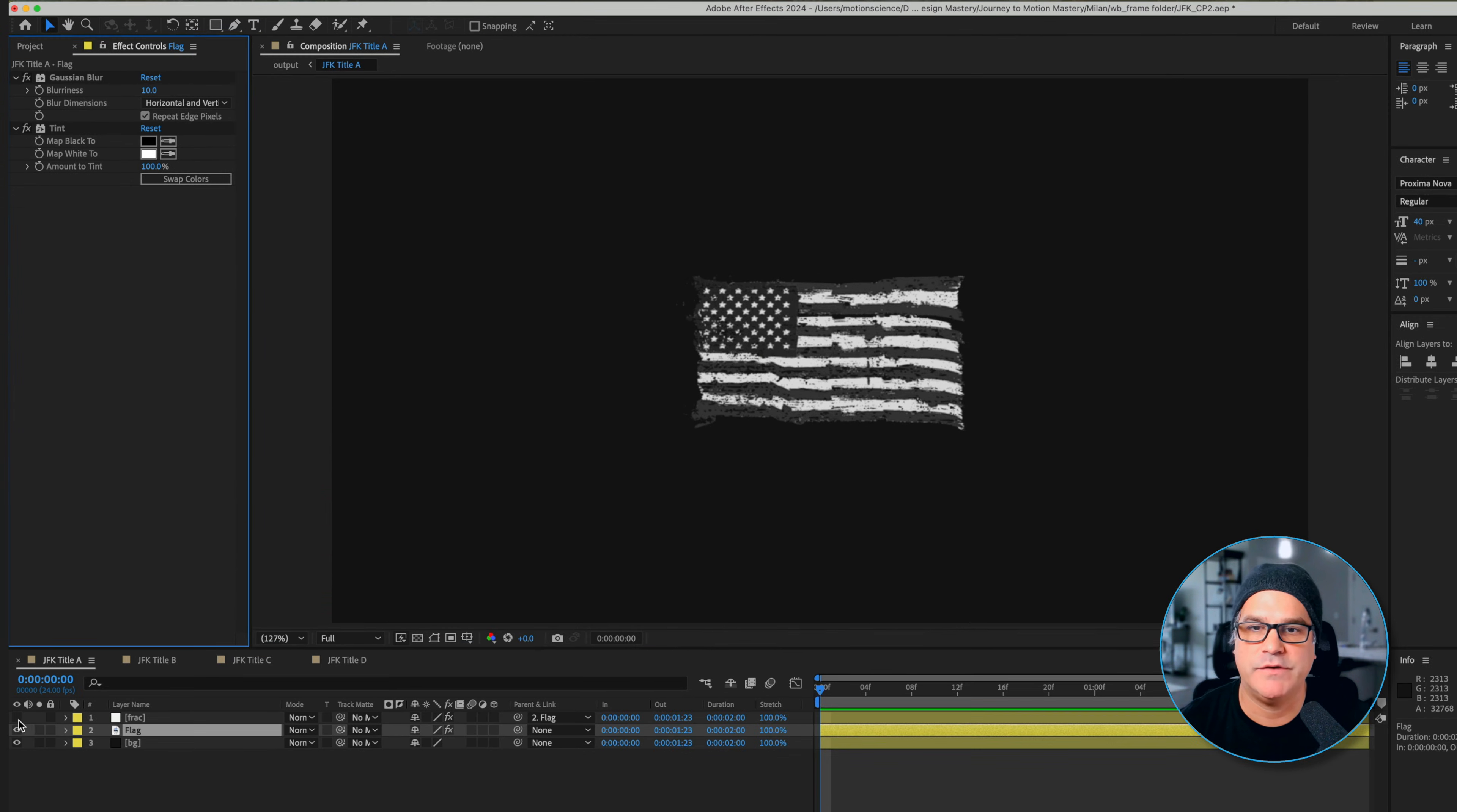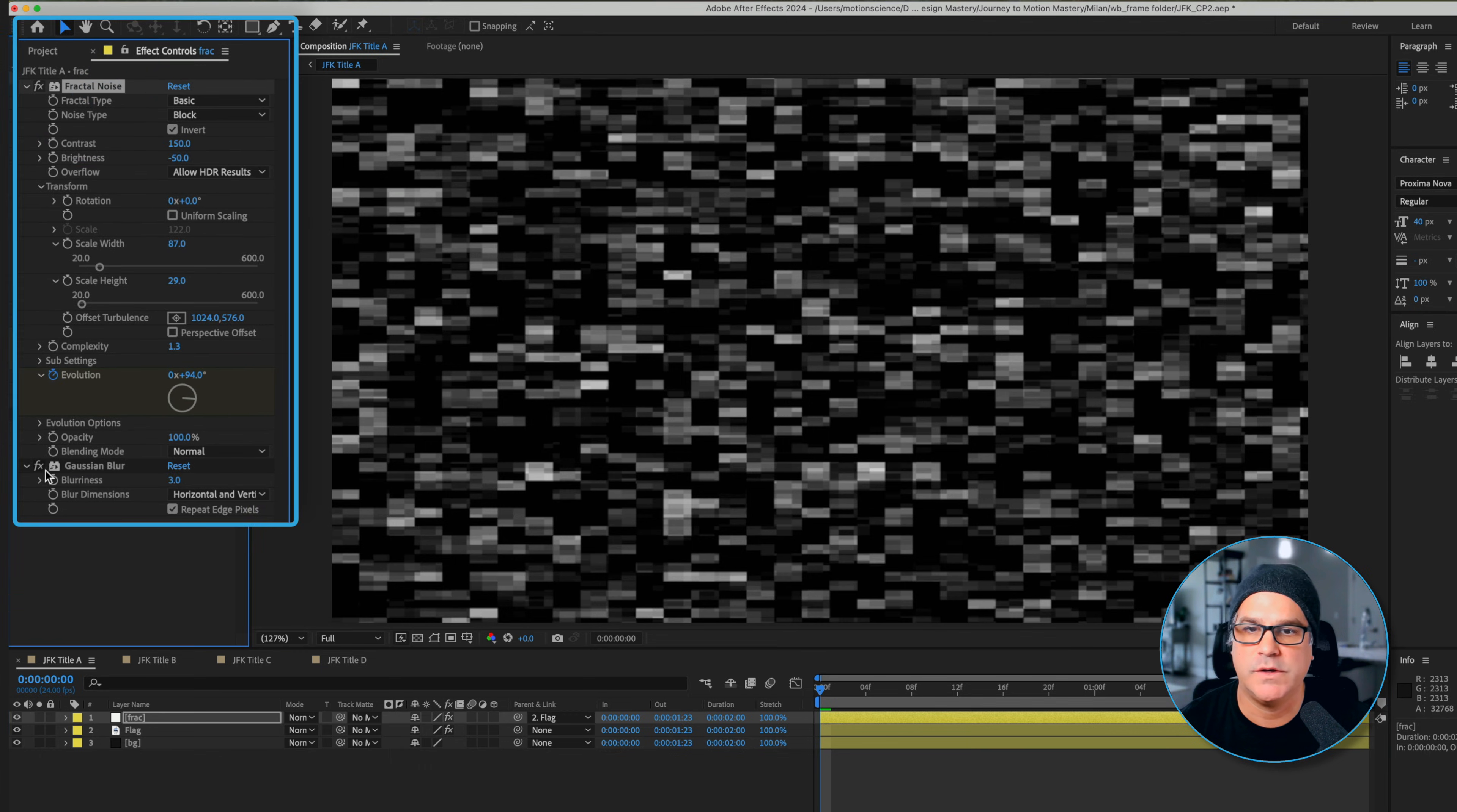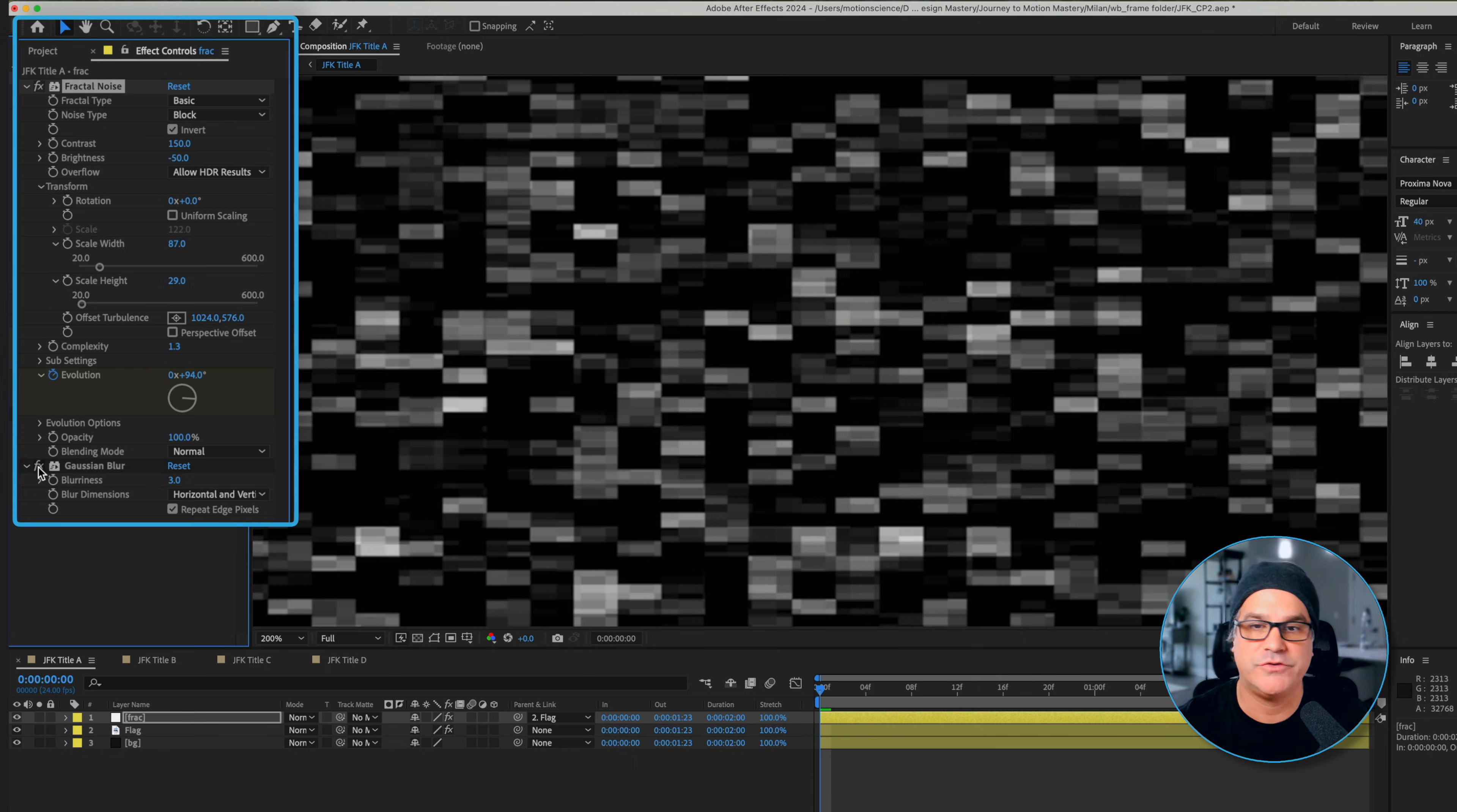Above this we have a fractal layer that we have set up and this just has fractal noise applied and Gaussian blur as well. If I turn that Gaussian blur off it's very subtle. You can see, off and on, it just softens up the edges. Again, it's another trick to make things look more organic.